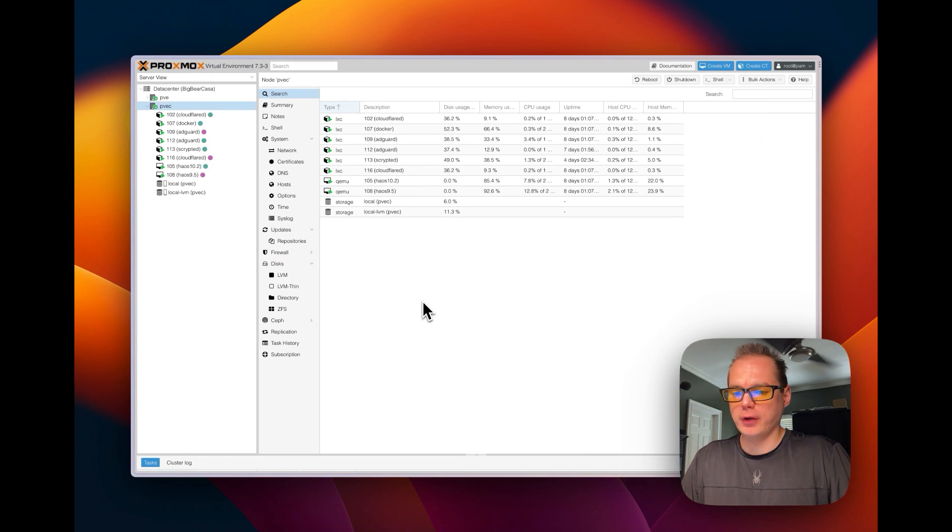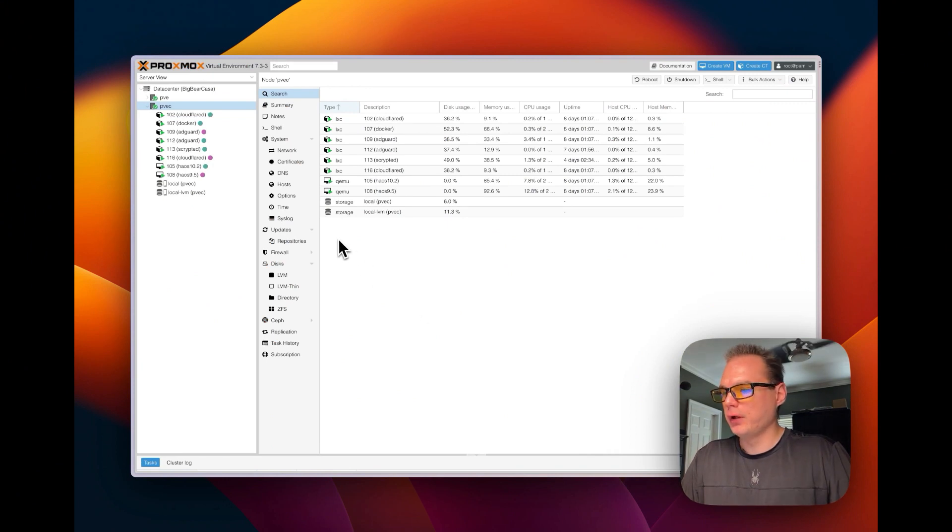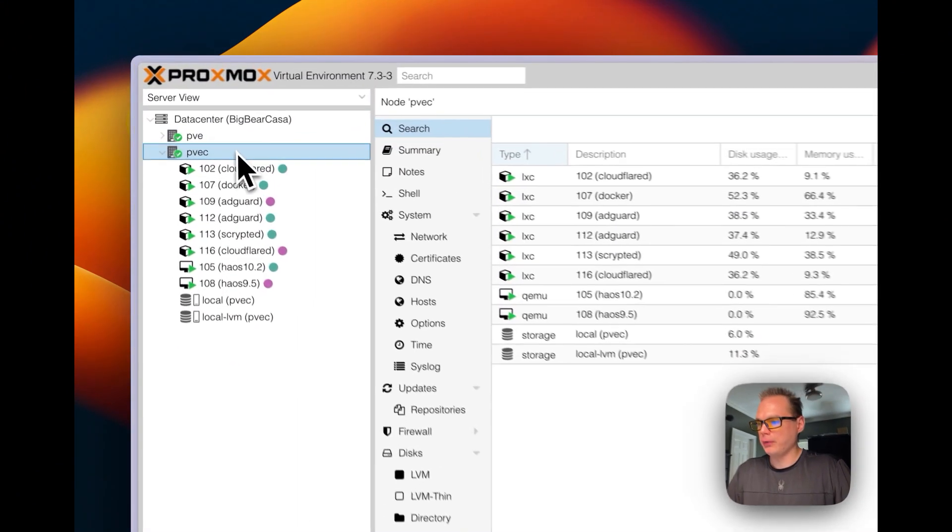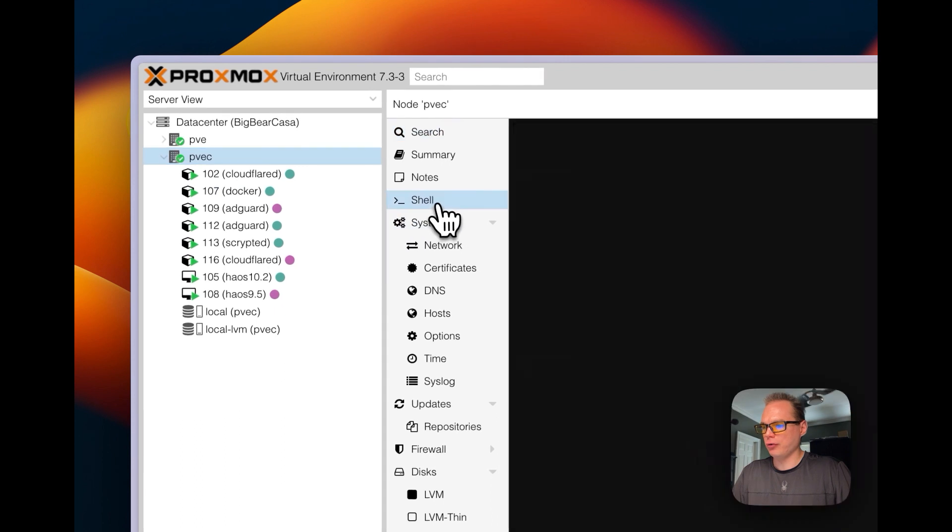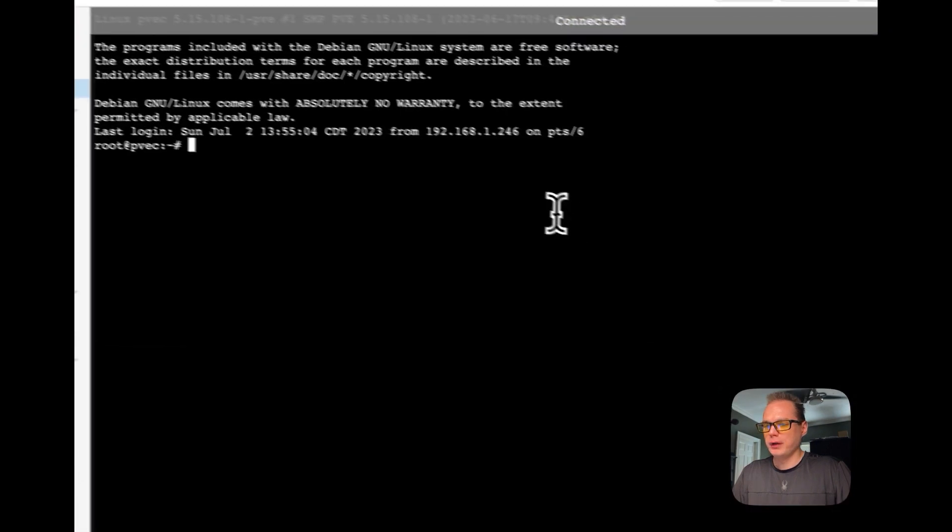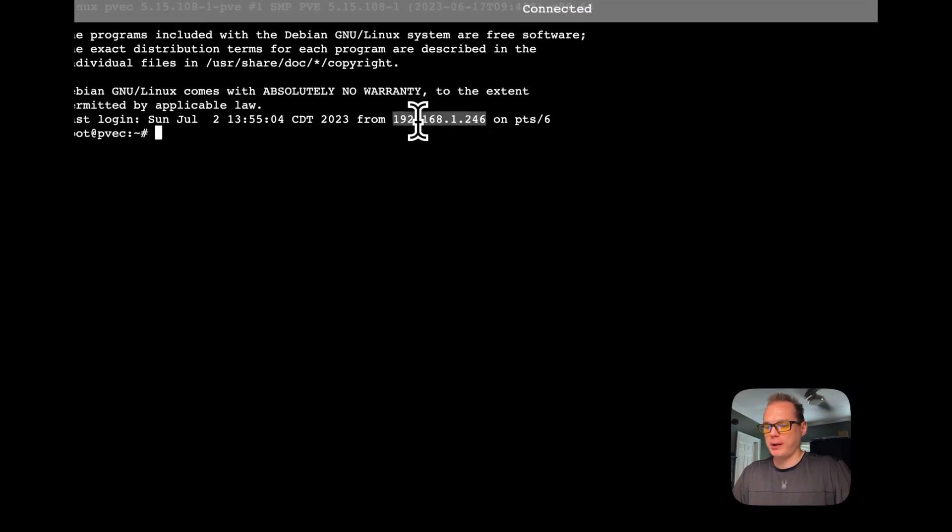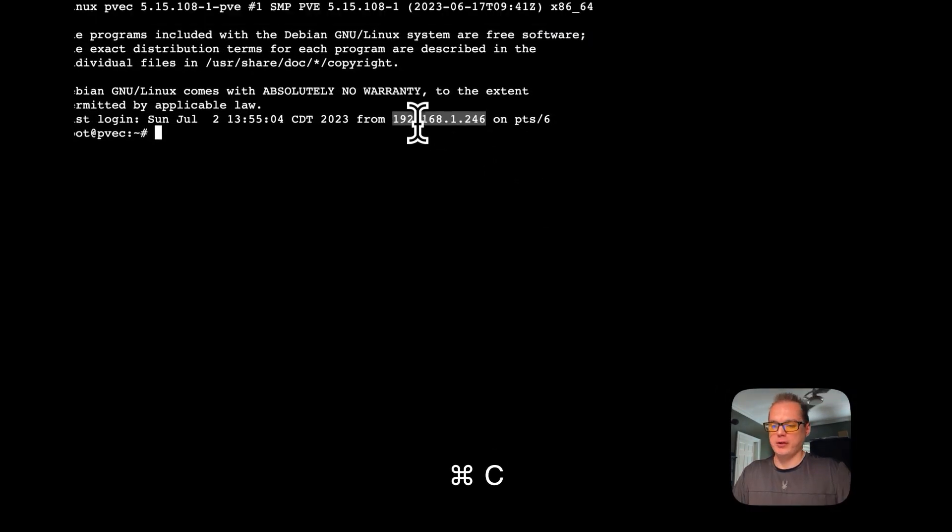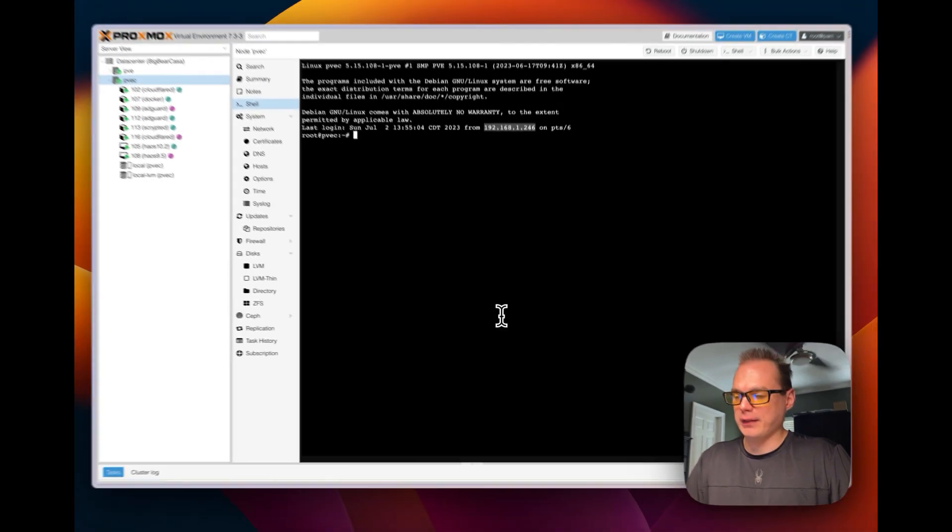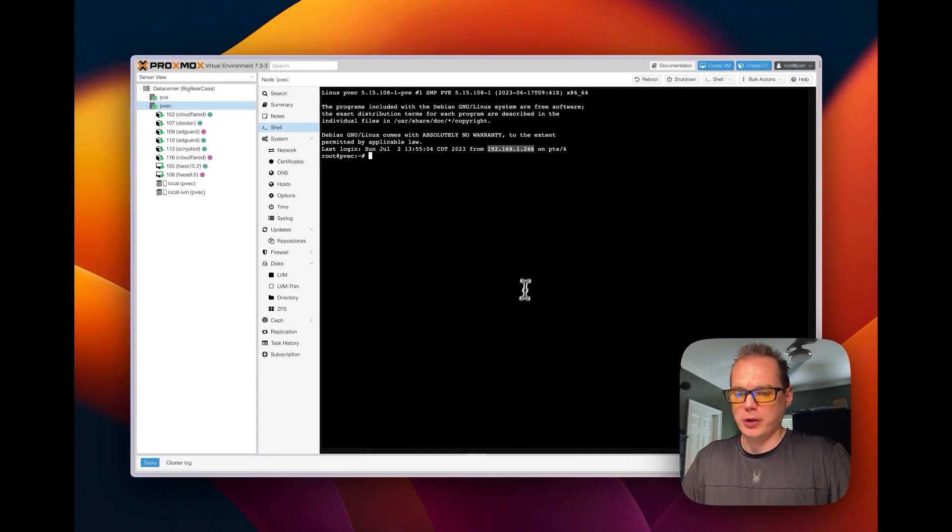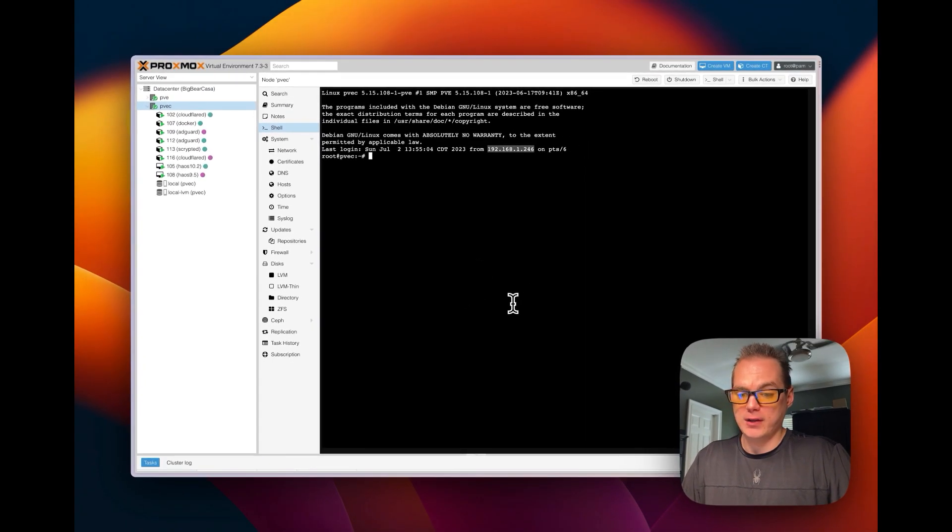So you'll go to your Proxmox panel, go to your node over here, then your shell, and then you'll get your IP address for this node. You'll use it to SSH into it on your terminal. I'm going to go over to my terminal now and show you.